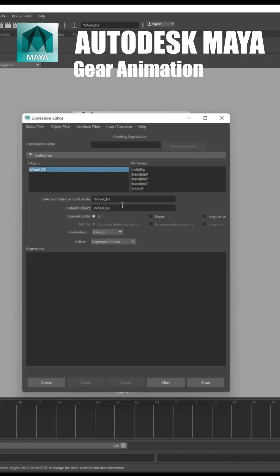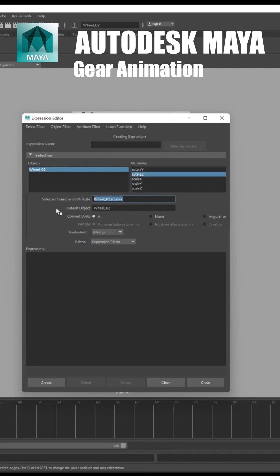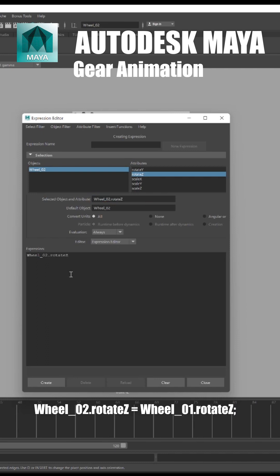Open the expression editor and select wheel 2 rotation z to copy the text in the expression. Wheel 2 dot rotate z equals wheel 1 dot rotate z.